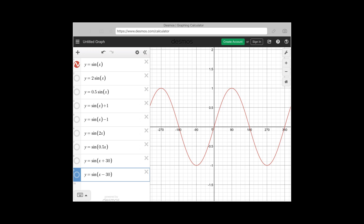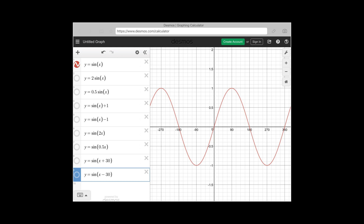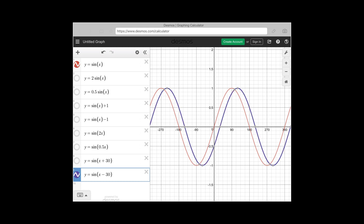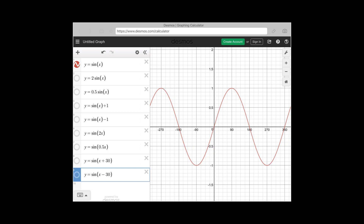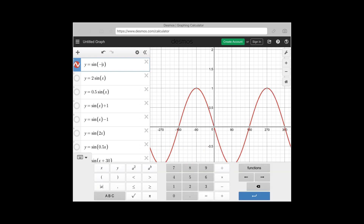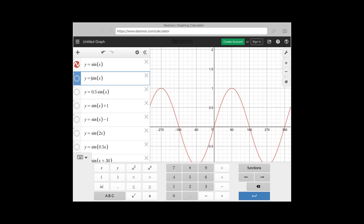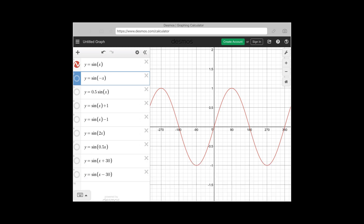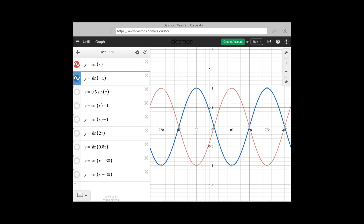For horizontal shifting, y = sin(x + 30°) means the graph lags 30 degrees backward, while y = sin(x - 30°) means the graph leads 30 degrees forward. For sin(-x), you enter -1 for x and the graph flips — it is the reflection of sin(x) in the x-axis.